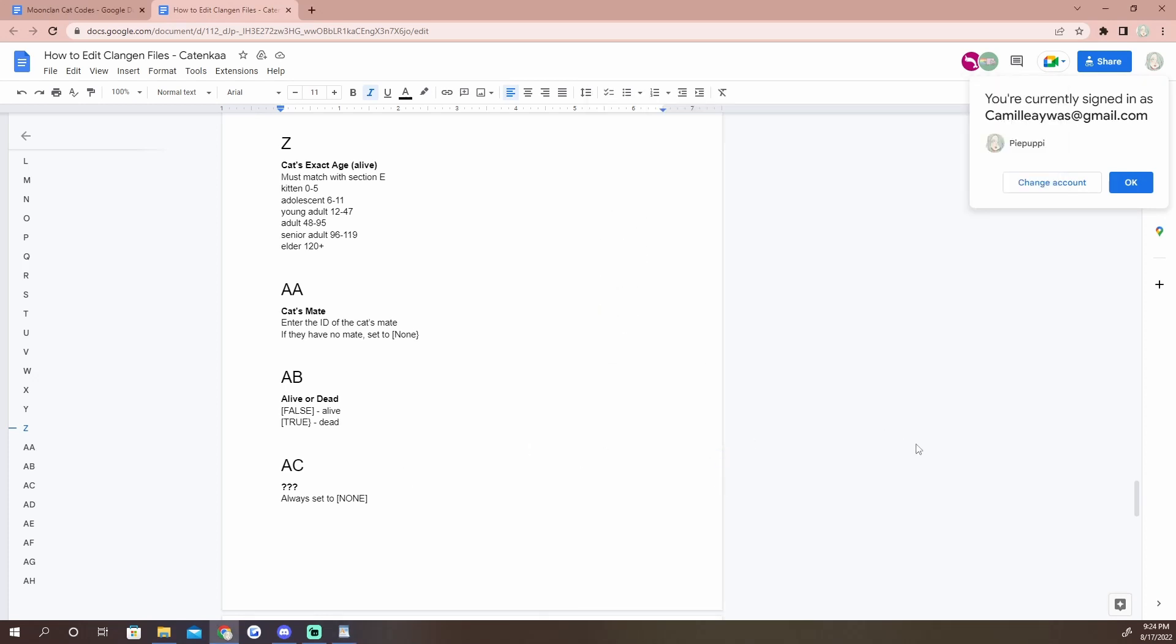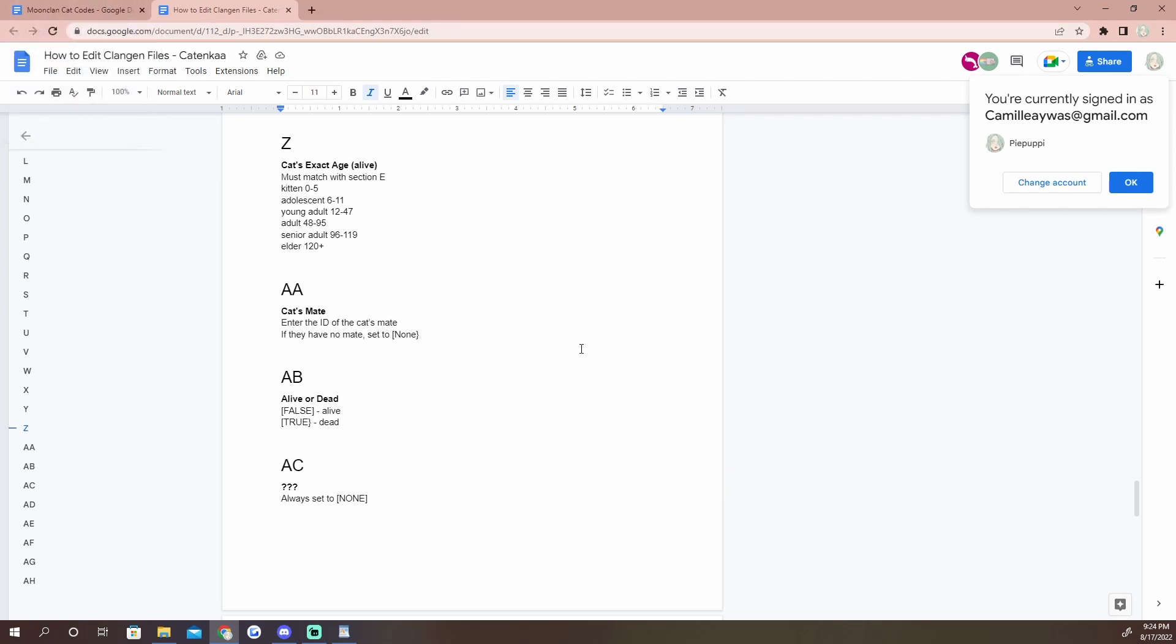Then Skyleg should be fine. This should all be good, so I'm going to go ahead and save that. And now you also need to make sure - I do have this in our troubleshooting thing - but if you are taking a cat and changing their age, then you also need to be aware that there are certain parts of the code that also need to be changed.